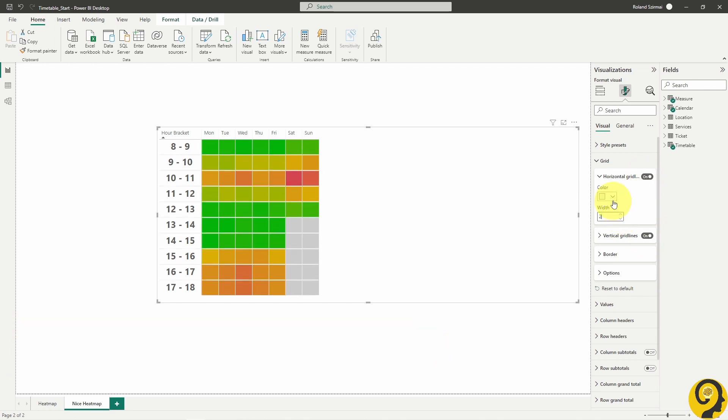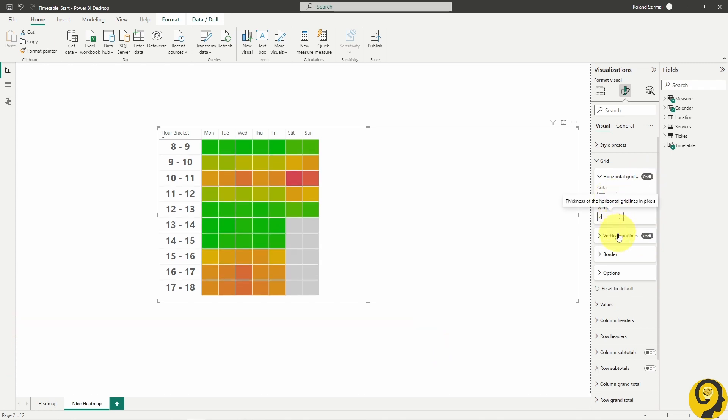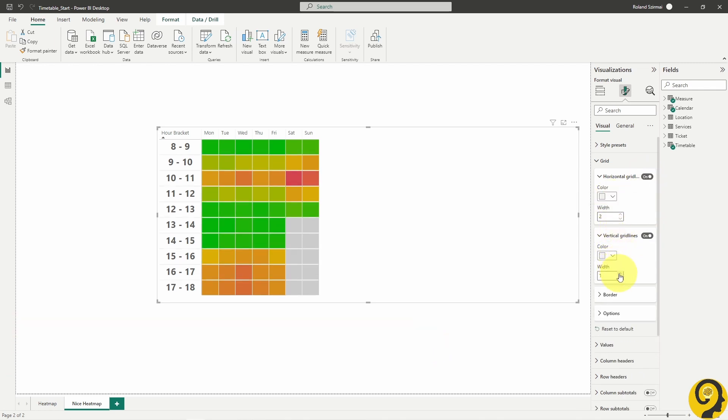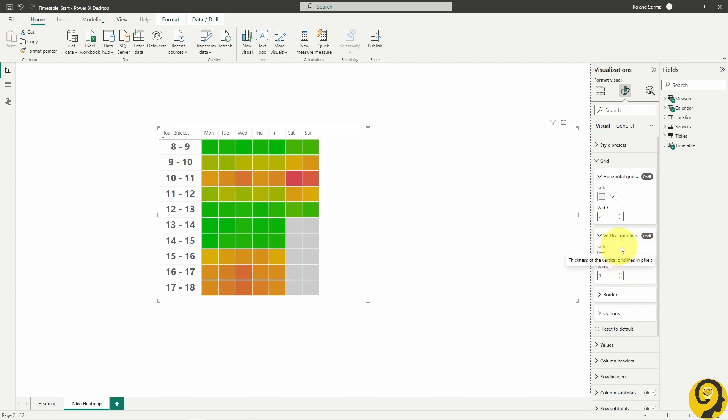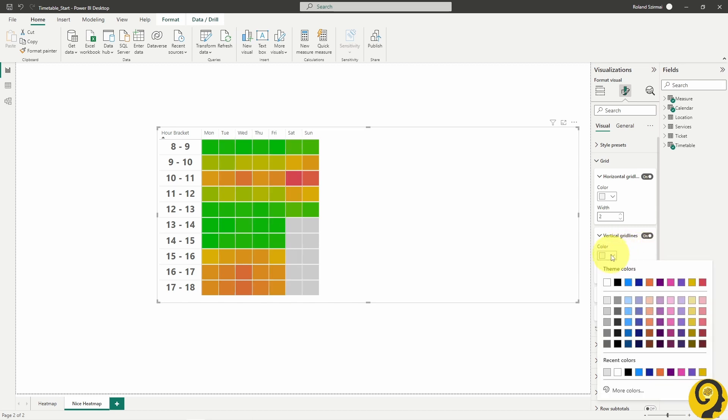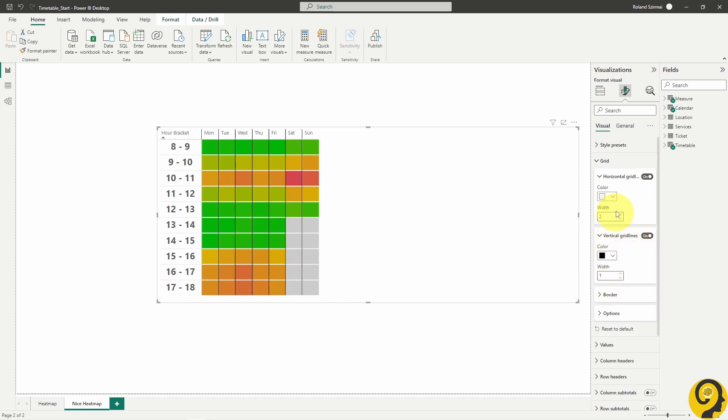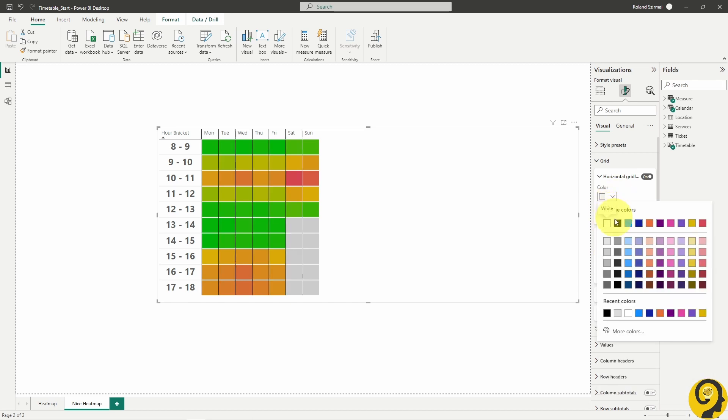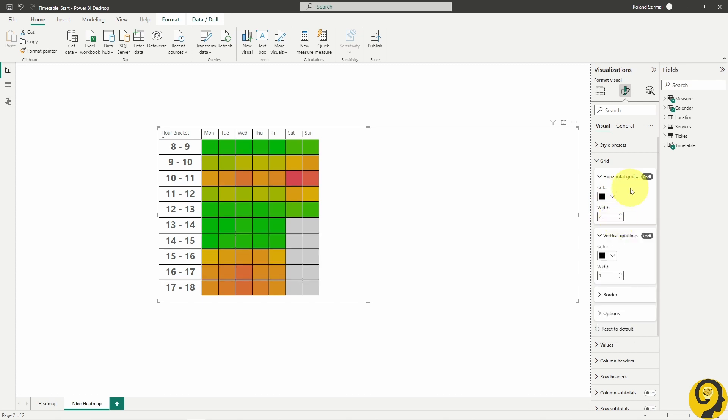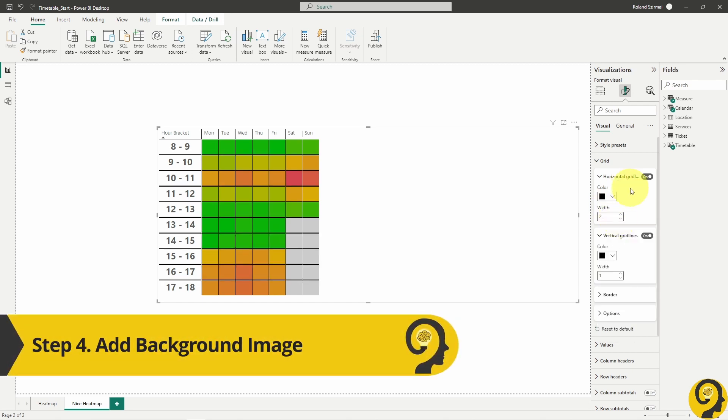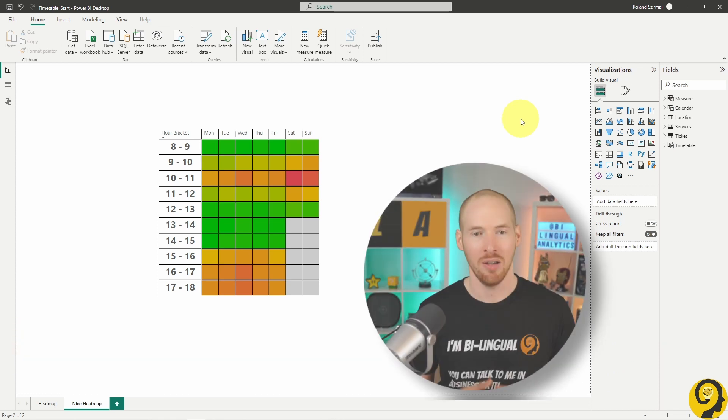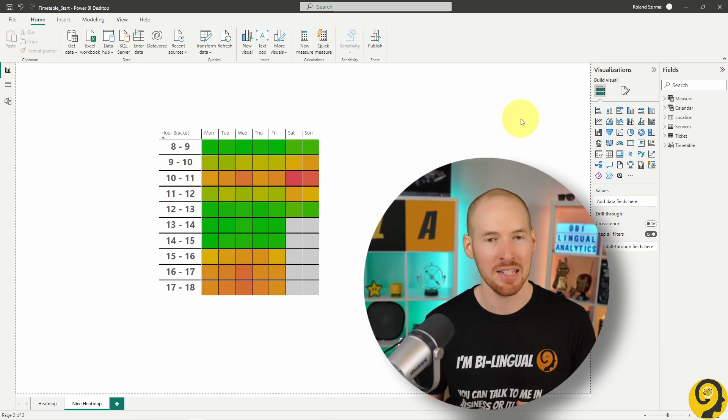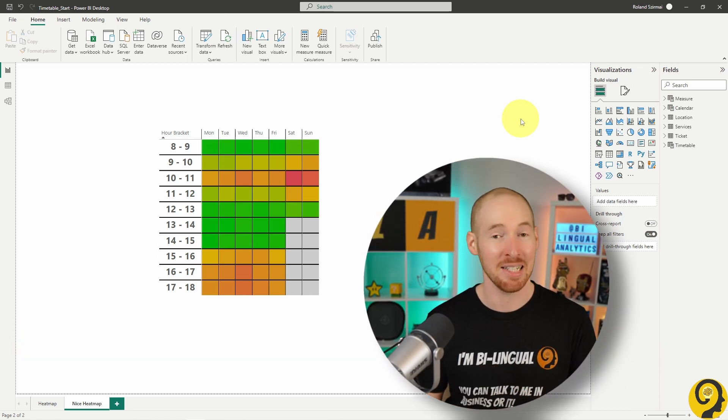Let's make the horizontals width two and the vertical ones one. Lastly change the color to black for both. Step four, it's finally time to create some background.